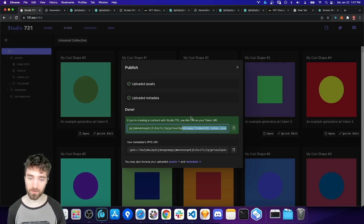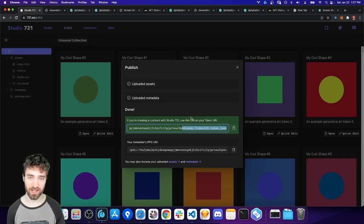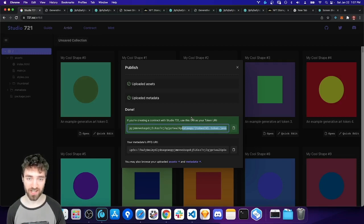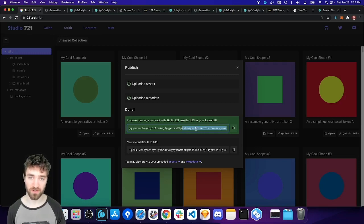And next up, we're going to actually publish a smart contract to the blockchain that uses this collection we just created.